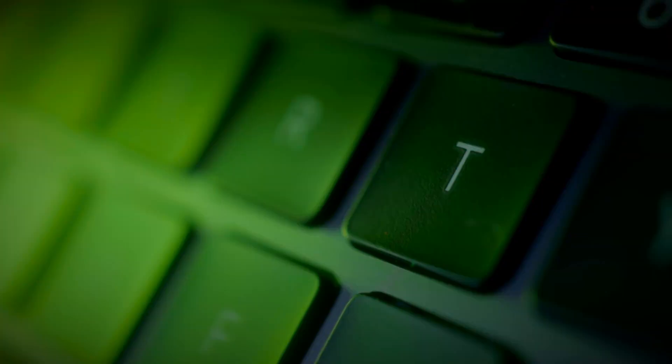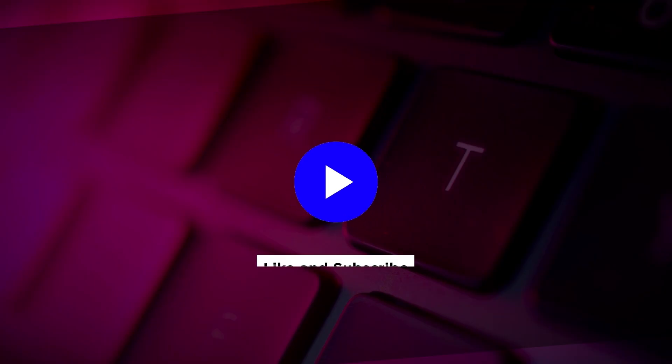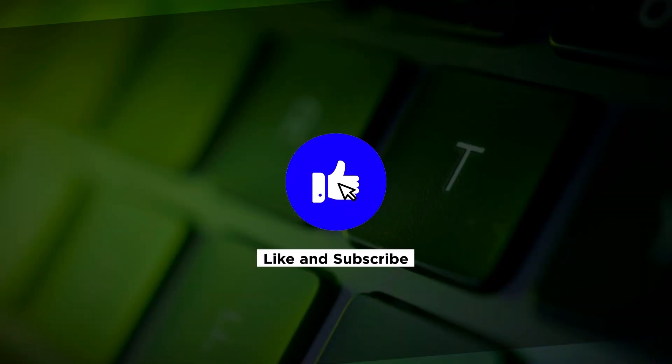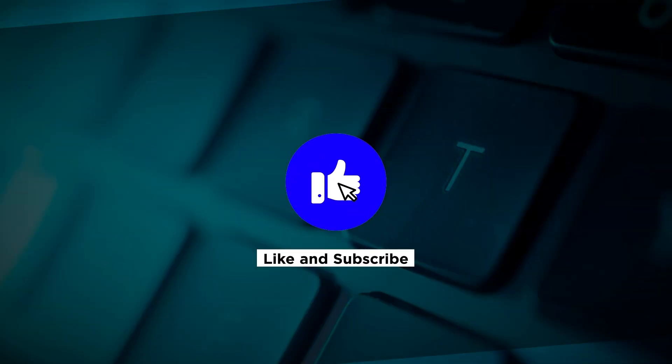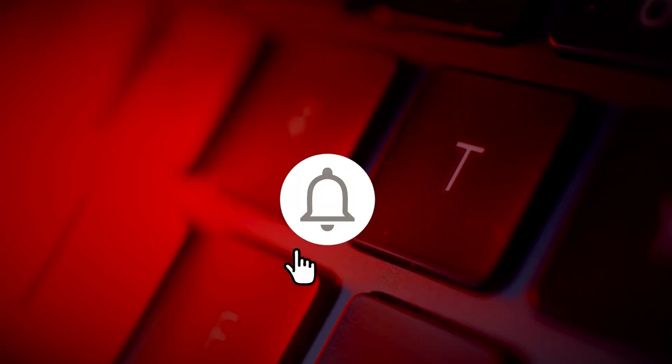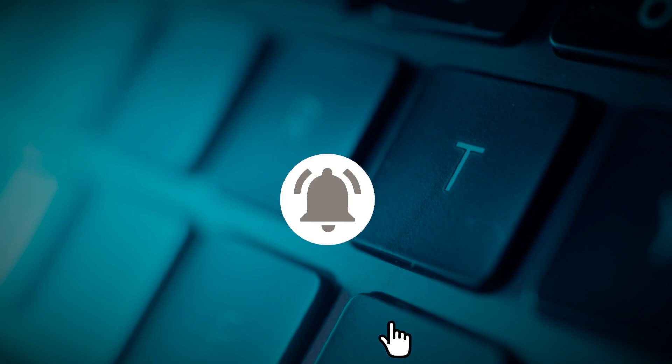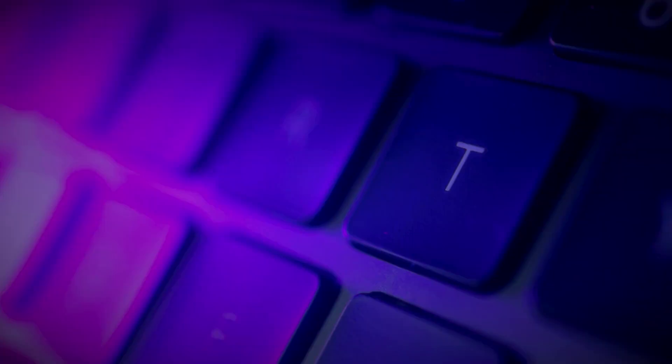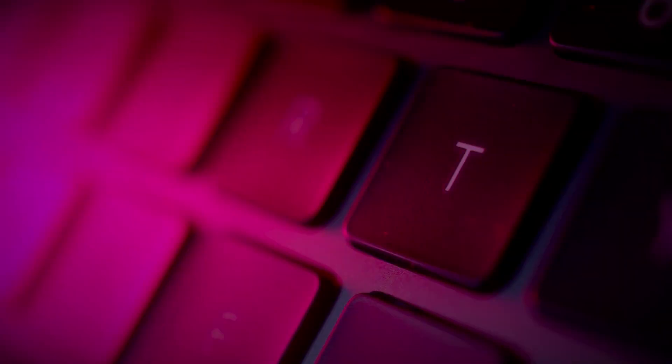If you found this video helpful, kindly like and subscribe. You may also click and turn on the notification bell so you can be notified whenever we release new videos. See you next time. Bye bye!